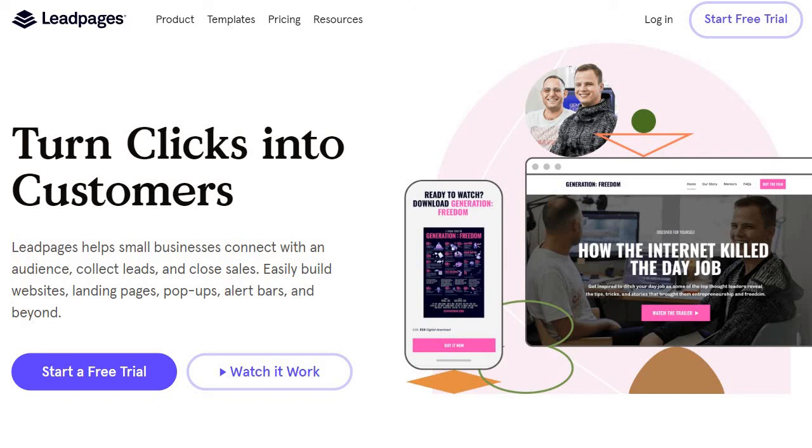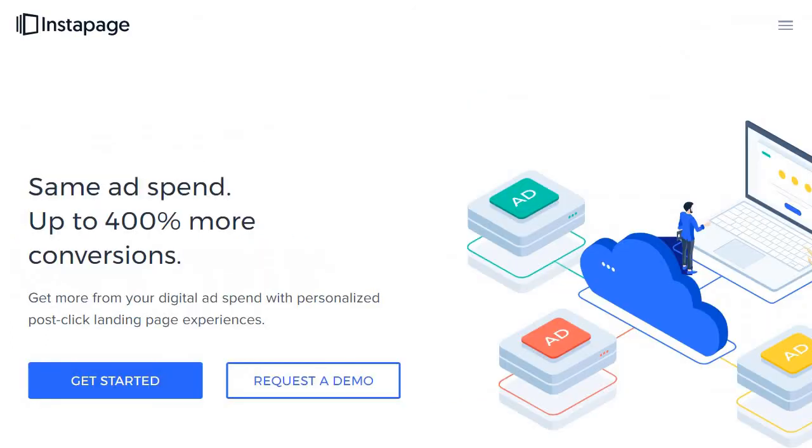That in a nutshell is the big comparison between these two landing page builders. Thank you for taking the time to watch this video. Be sure to check out the article—I go in much more detail on a lot of specifics. Thank you for watching, and I hope this helps you find the best possible landing page builder for you.